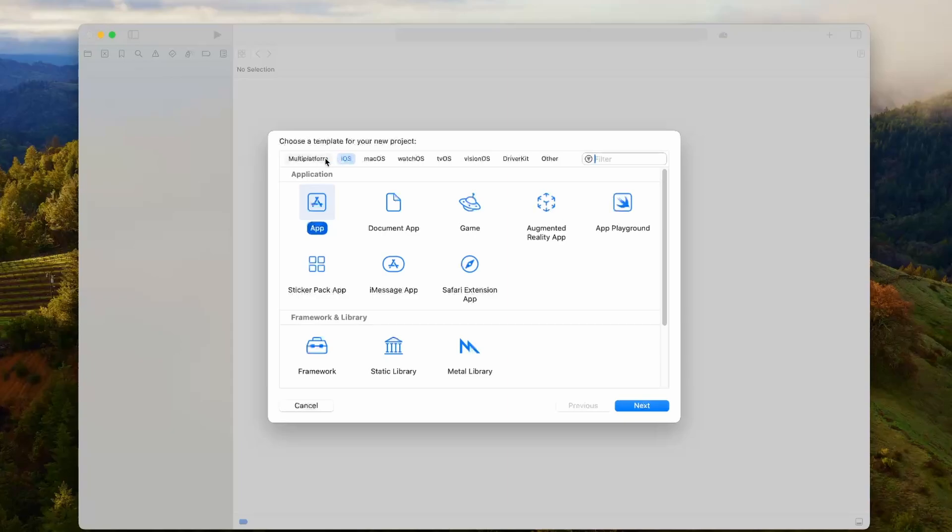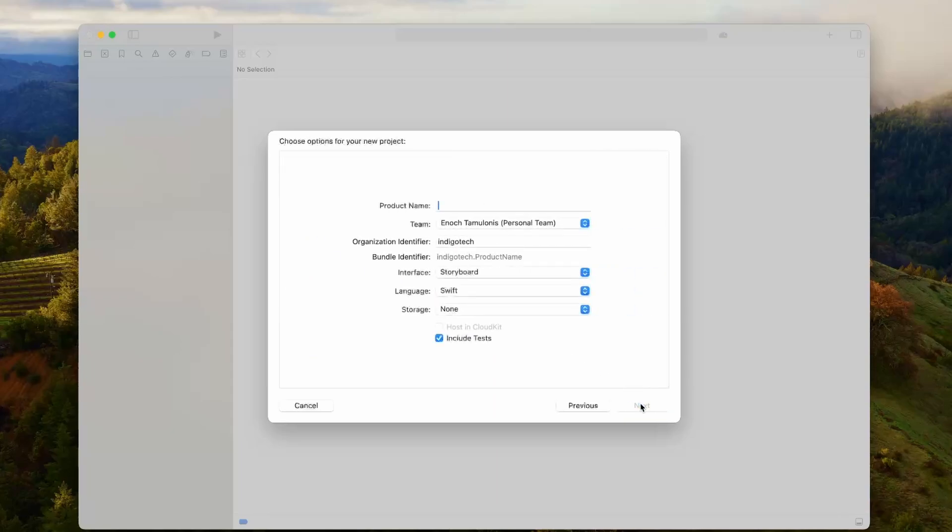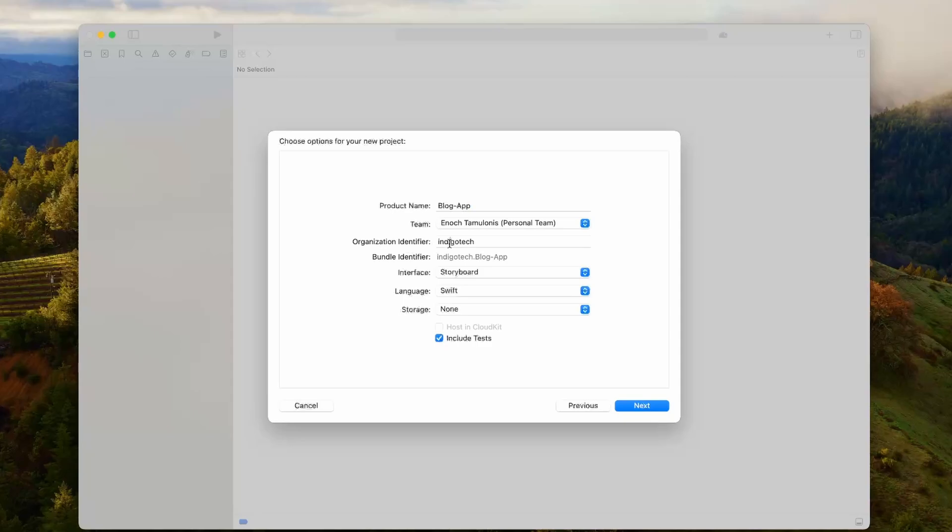I'll make sure that I have the iOS section selected, and then I'll click app, which should already be default. Then we'll put our product name. For me, I'm just going to call it blog app. You might also have to set the organization identifier. I'm just saying Indigo tech.